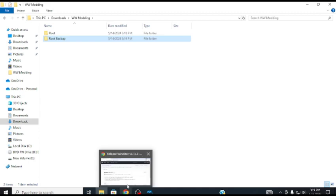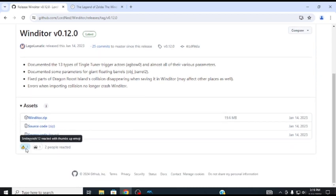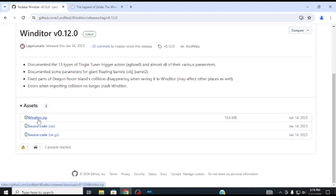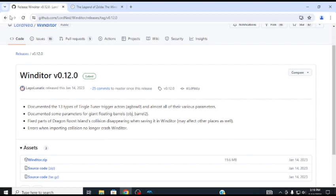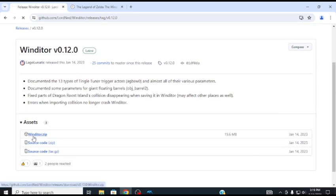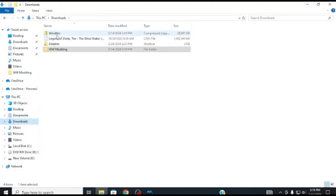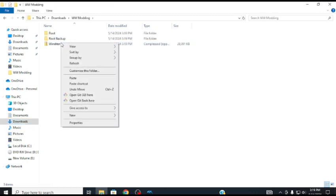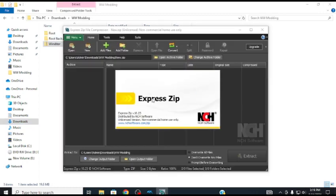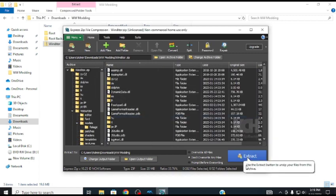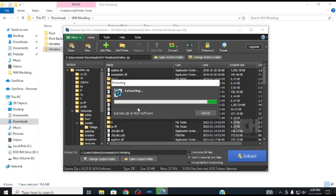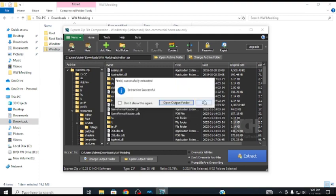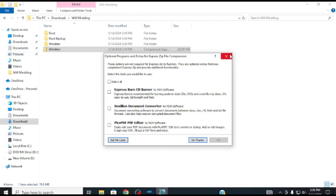Now we are going to be downloading Wind Editor, which is the primary tool for modding Wind Waker. Just go to the website in the description, and just go ahead, click on the latest download, and there we go. Once it's finished downloading, just go down to here. I'm just going to move it to the Wind Waker modding. You'll probably know what to do next. Extract it.